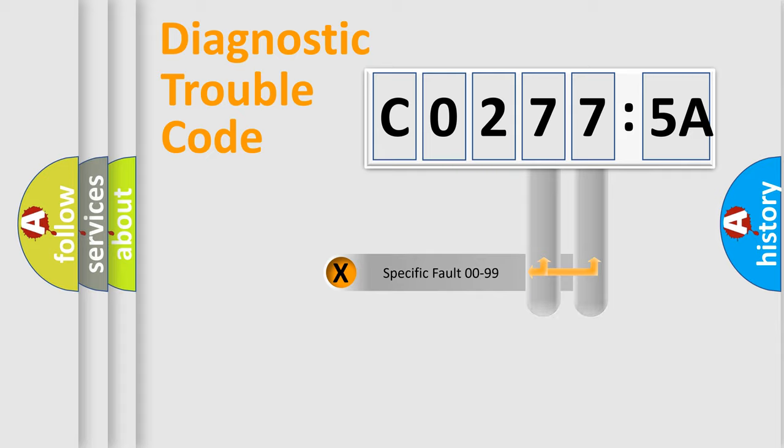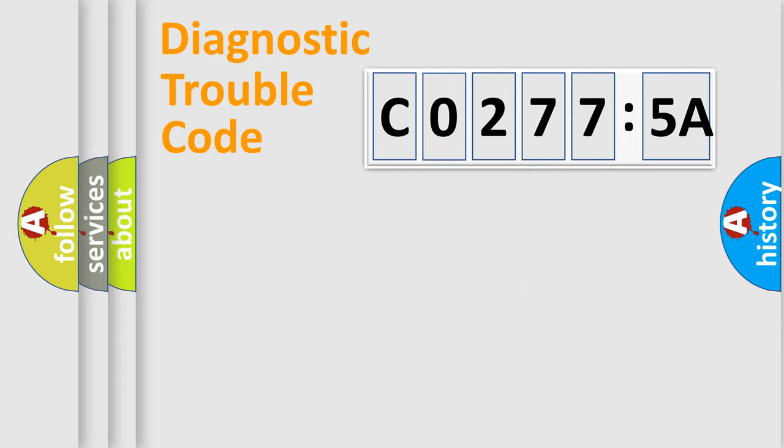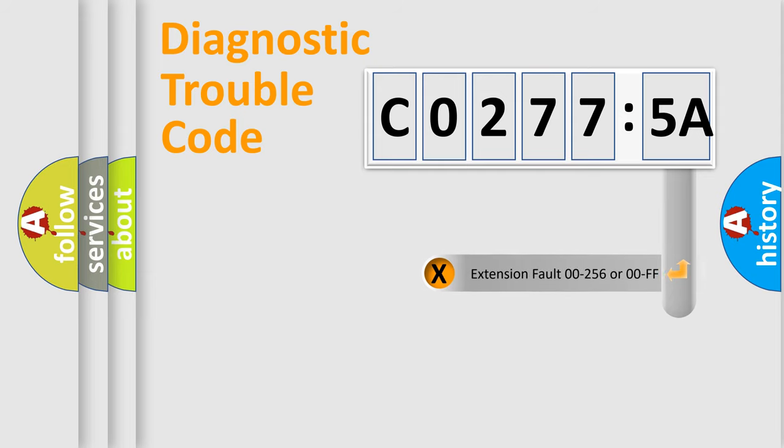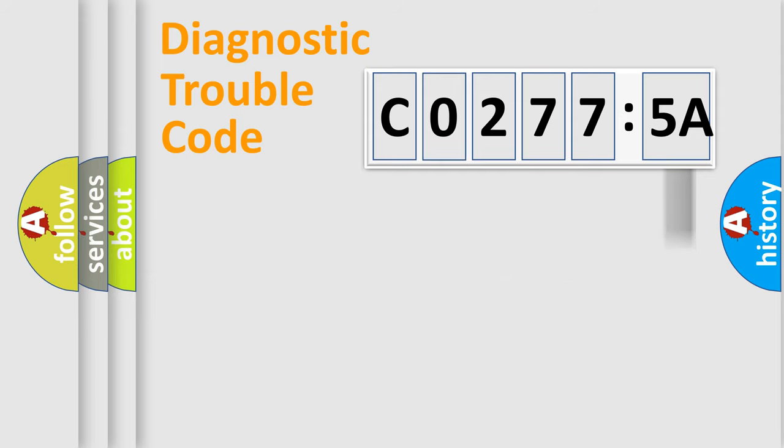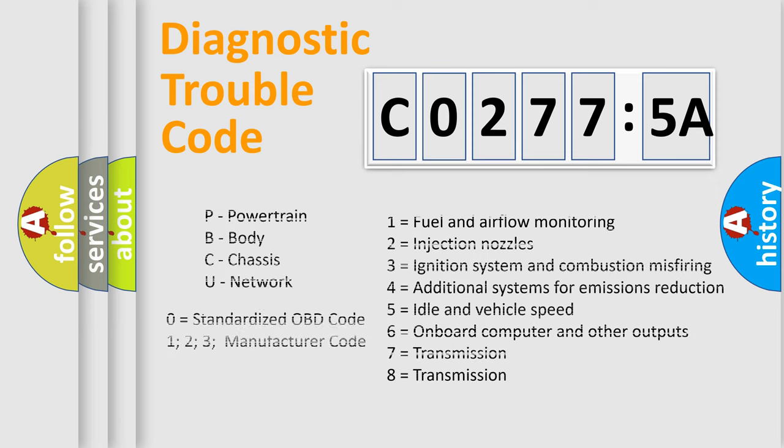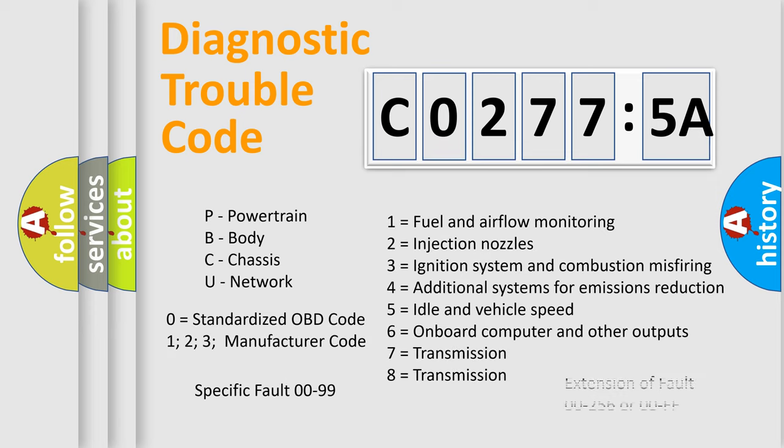Only the last two characters define the specific fault of the group. The add-on to the error code serves to specify the status in more detail. For example, a short to the ground. Let's not forget that such a division is valid only if the other character code is expressed by the number zero.